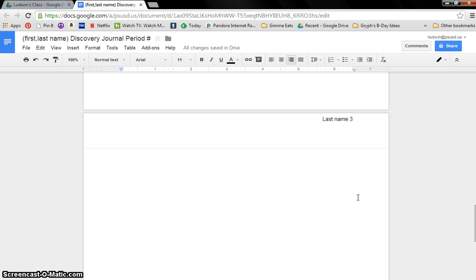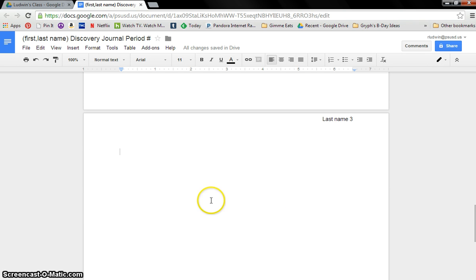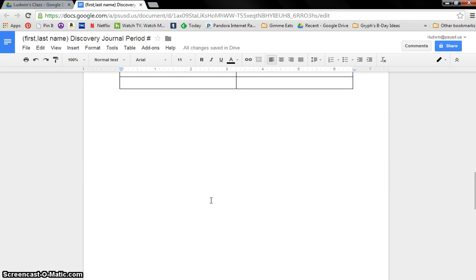And there you go. That's setting up your notebook. You're done. You're ready to get going on this.